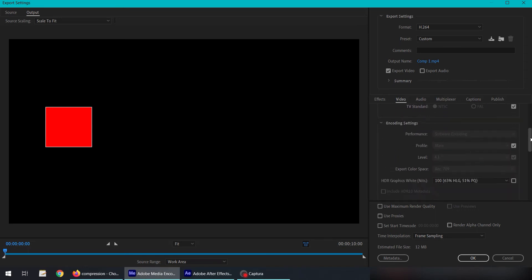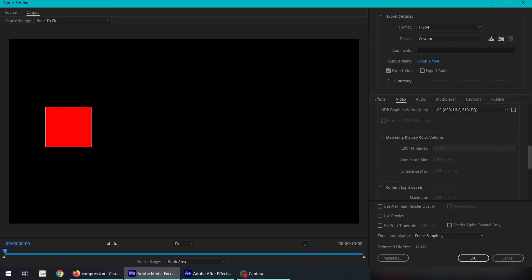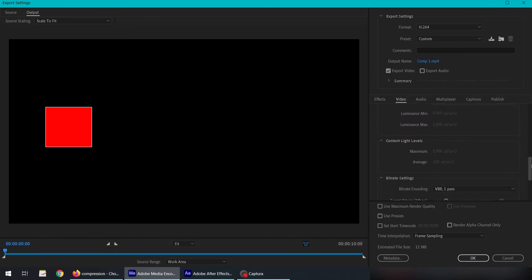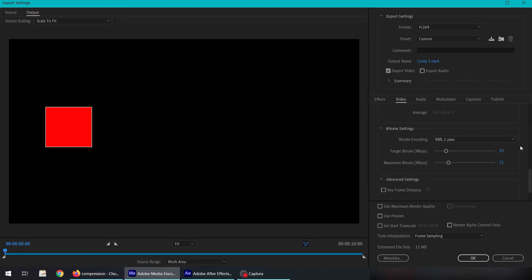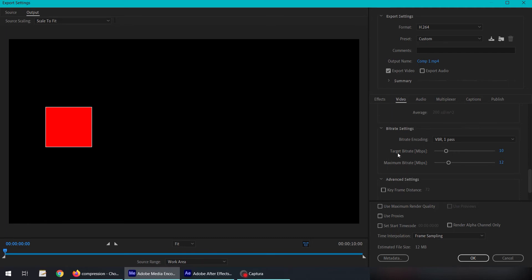What we are interested in is, let's scroll down and come down to the bitrate settings. Now we have VBR one pass by default here. What the one pass is doing: there are two entries here, target bitrate and maximum bitrate.